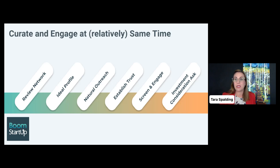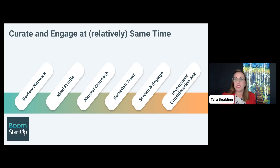Next, establish trust. Asking for money should be the last step. So what can you do beforehand to offer the investor support? What are they working on? How can you give them insight into the industry you're participating in? There are so many opportunities to establish trust. And of course, screen and engage these investors before inviting them into investment consideration, because you want to type match.